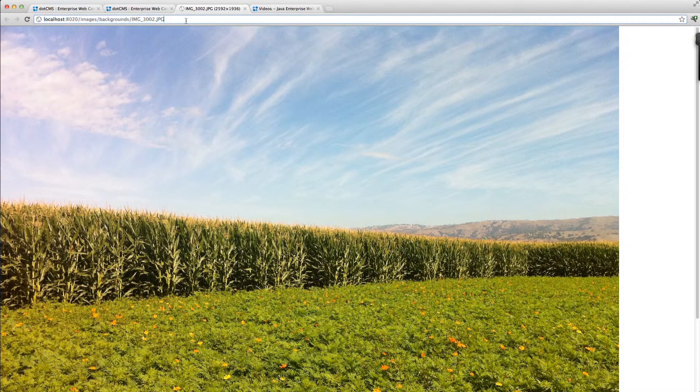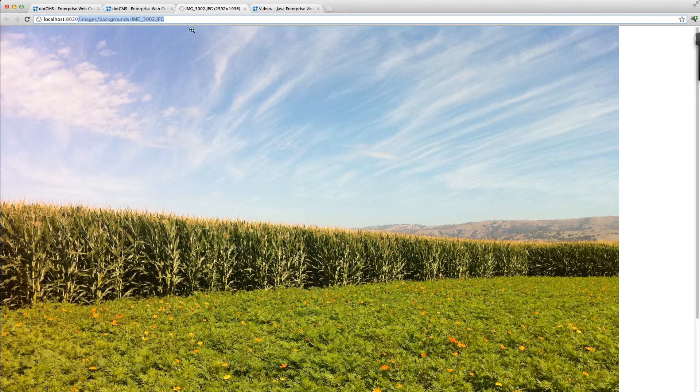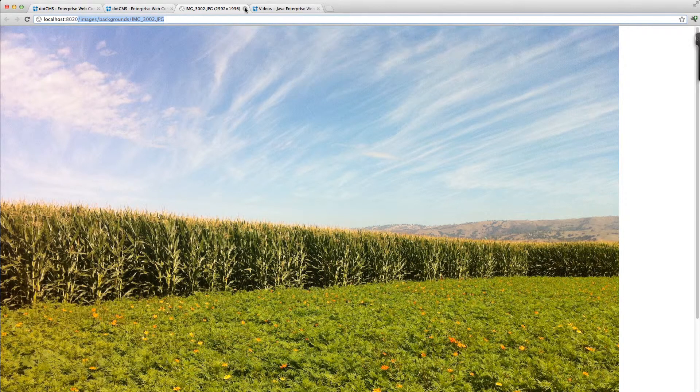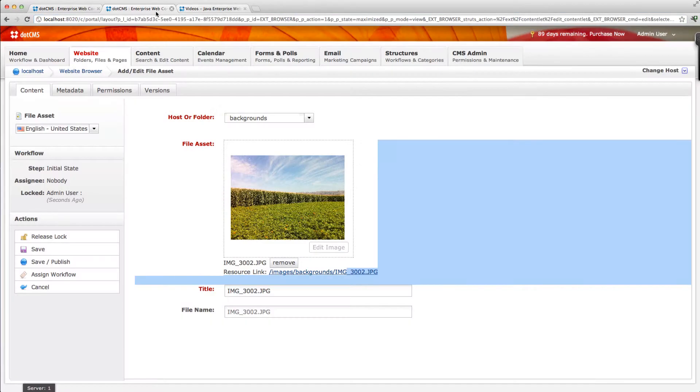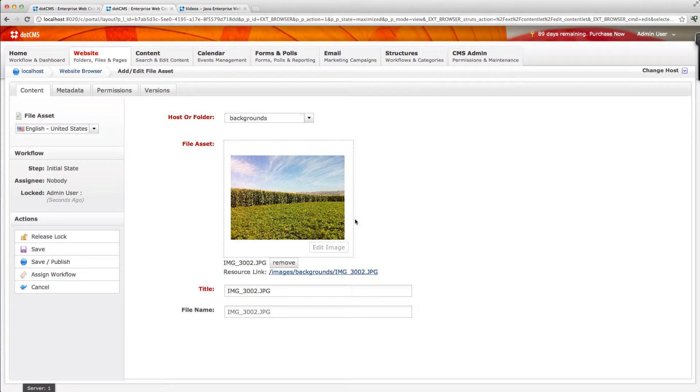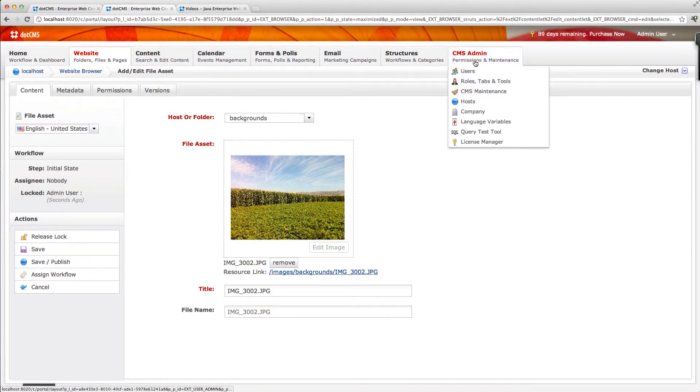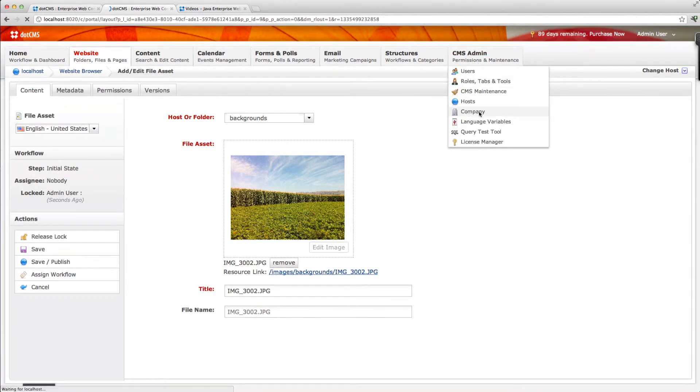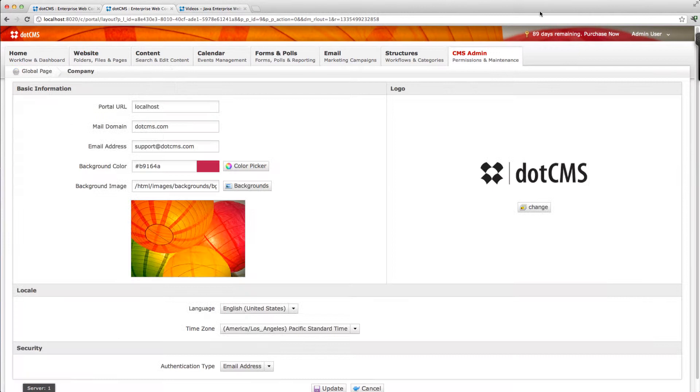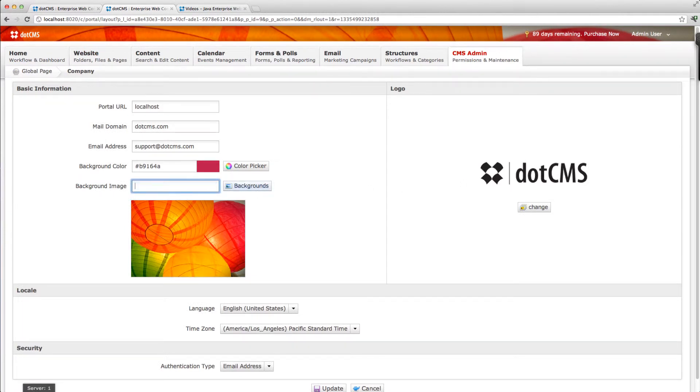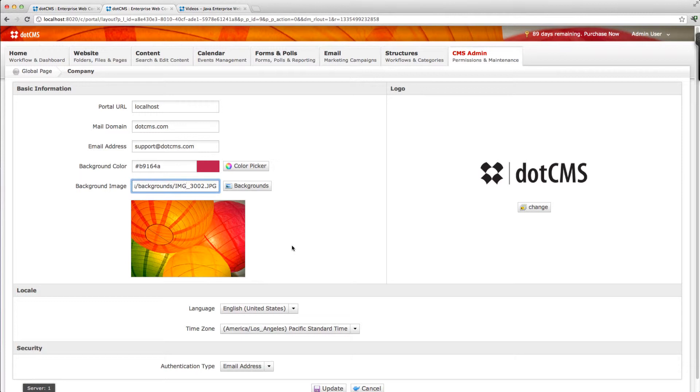Just click that and then I'm going to go back to the company page and where we have the backgrounds here I'm just going to remove that and I'm going to paste the new path. So that's all I'm doing. You can write in this field and I'm going to update it.